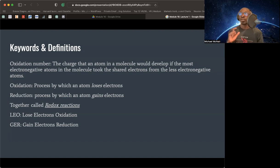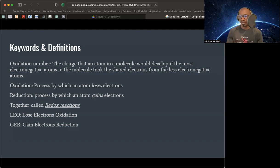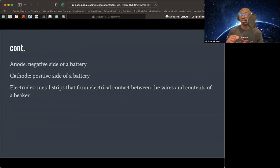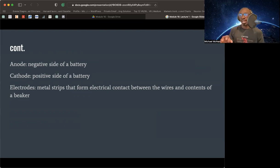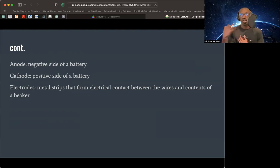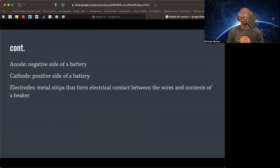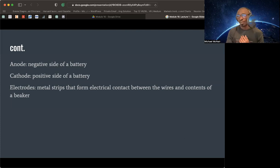Know the acronym LEO and know the acronym GER, right? LEO GER. Have a baseline understanding of what that is and what that means. A little bit of a continued anode. What is anode? It's the negative side of a battery. Cathode is the positive side of the battery. Electrodes are the metal strips for the electrical contact between wires. They get about two different beakers. This particular chapter was really great when we're thinking about putting it all together, especially when it comes to chemical equations and getting a lot more technical when it came to the different types of reactions that solids and liquids go through. I really like this chapter.